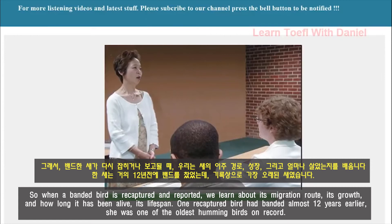One recaptured bird had been banded almost twelve years earlier. She's one of the oldest hummingbirds on record.